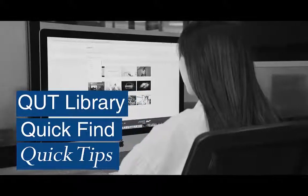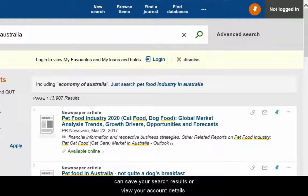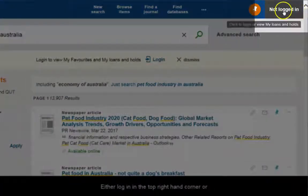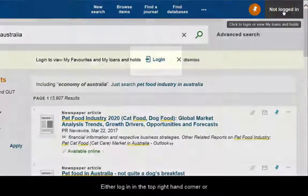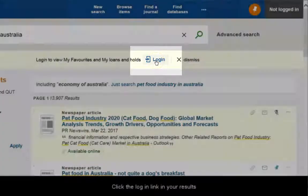Remember, it is always a good idea to be logged in so you can save your search results or view your account details. Either log in in the top right hand corner or click the login link in your results.